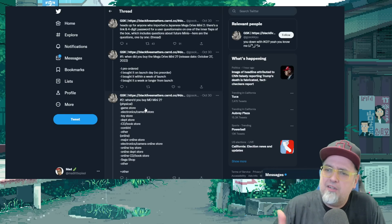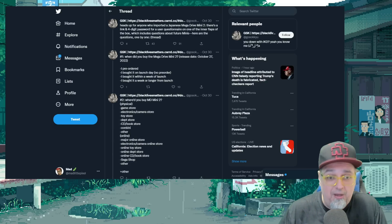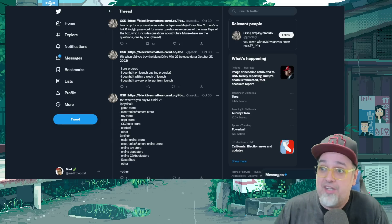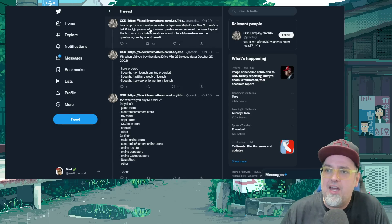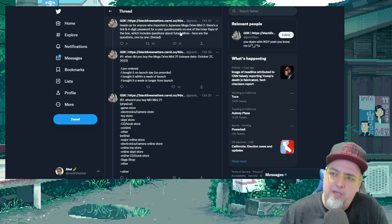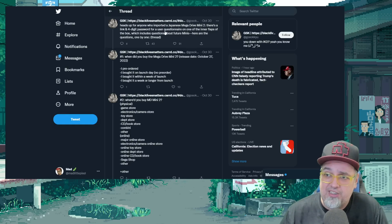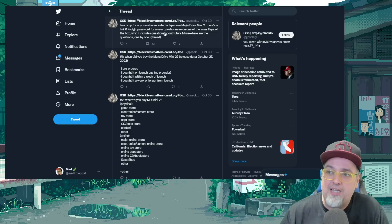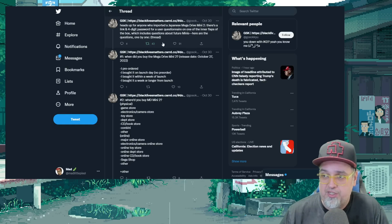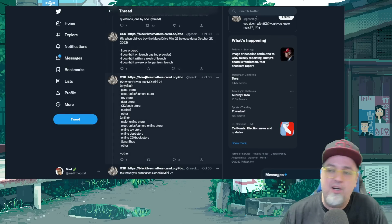And I just wanted to quickly go through this, but focus on the one that talks about what should the next one be, right? So they state, heads up, for anybody who imported a Japanese Mega Drive Mini 2, there's a link and a four-digit password for a questionnaire. And here are the questions, one by one.